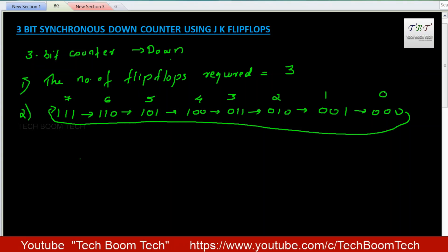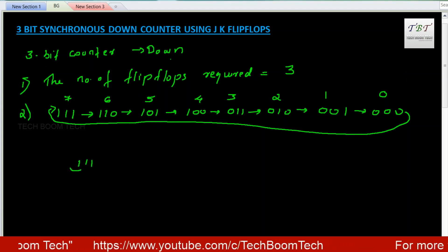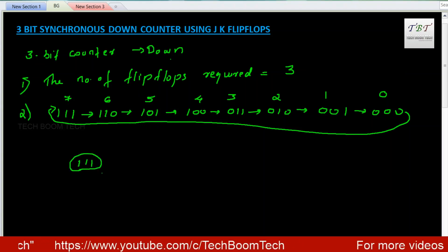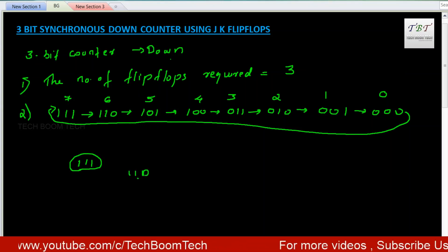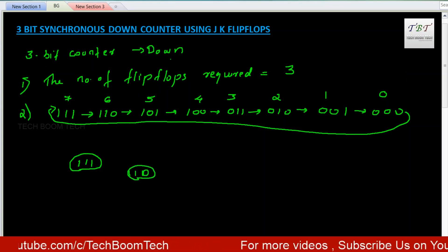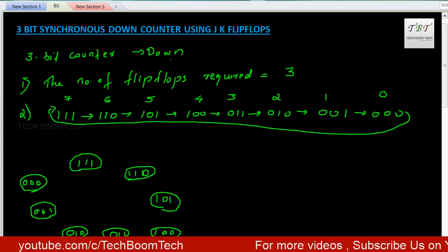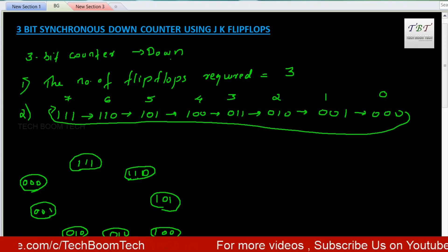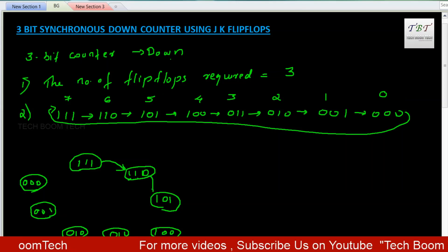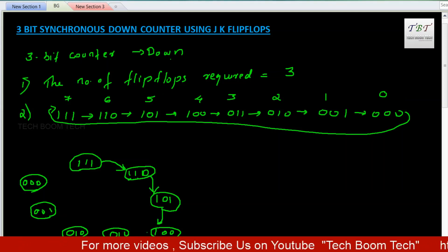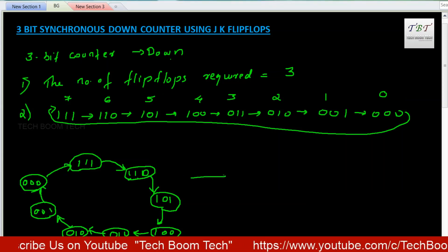Now we want to represent this as a state diagram. We represent the counts in circles, showing transitions from 111, 110, 101, 100, 011, 010, 001, and 000.